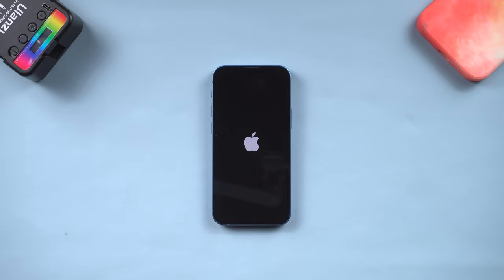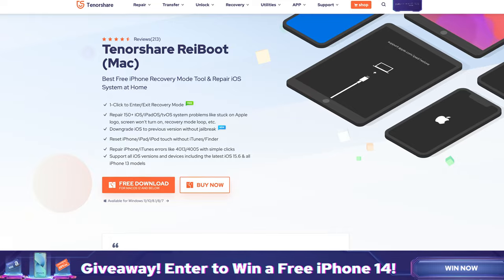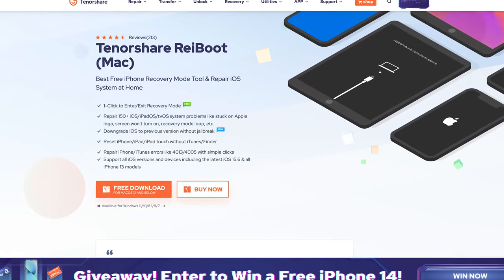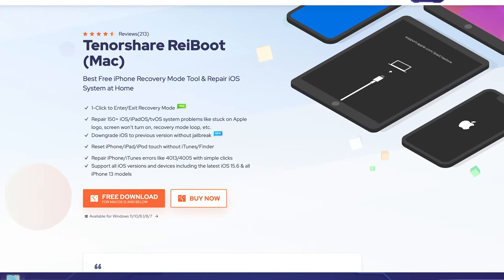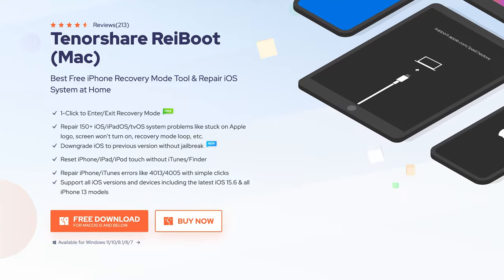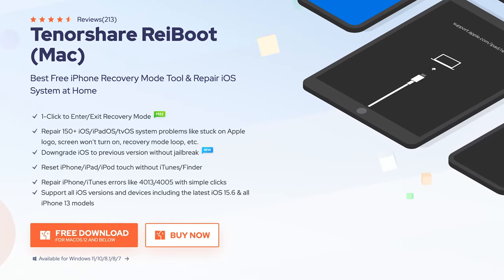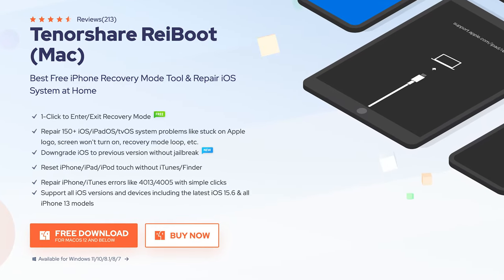You can follow the next method. Method 2: upgrade to iOS 16 with Reiboot. Reiboot is an iOS repair tool but also could upgrade your iPhone to iOS 16. Check the download link in the description and download it.